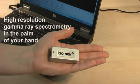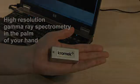GR1 spectrometry in the palm of your hand. Only from Chromex.